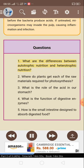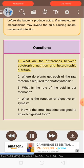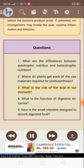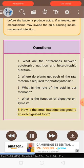Questions: 1. What are the differences between autotrophic nutrition and heterotrophic nutrition? 2. Where do plants get each of the raw materials required for photosynthesis? 3. What is the role of the acid in our stomach? 4. What is the function of digestive enzymes? 5. How is the small intestine designed to absorb digested food?